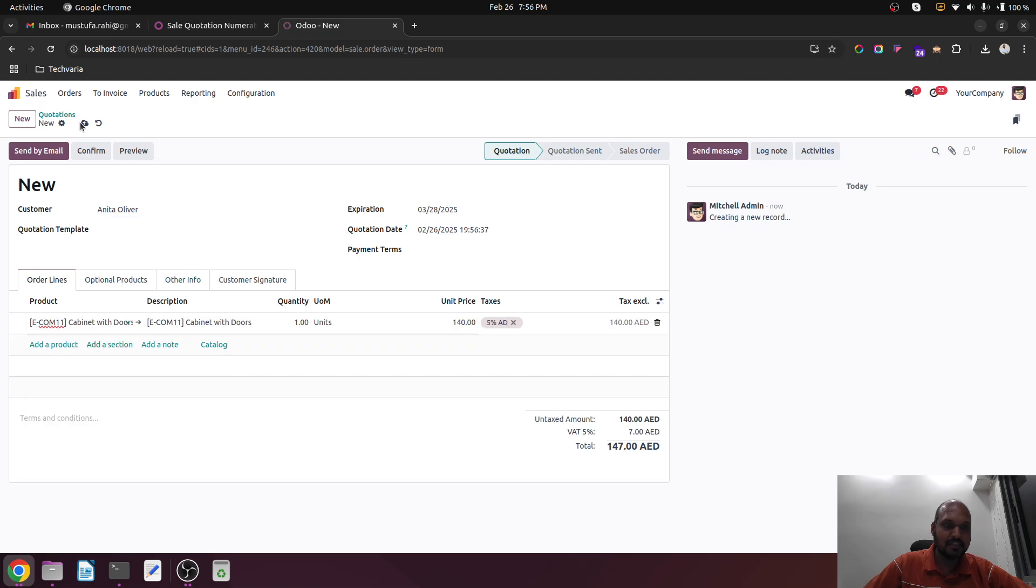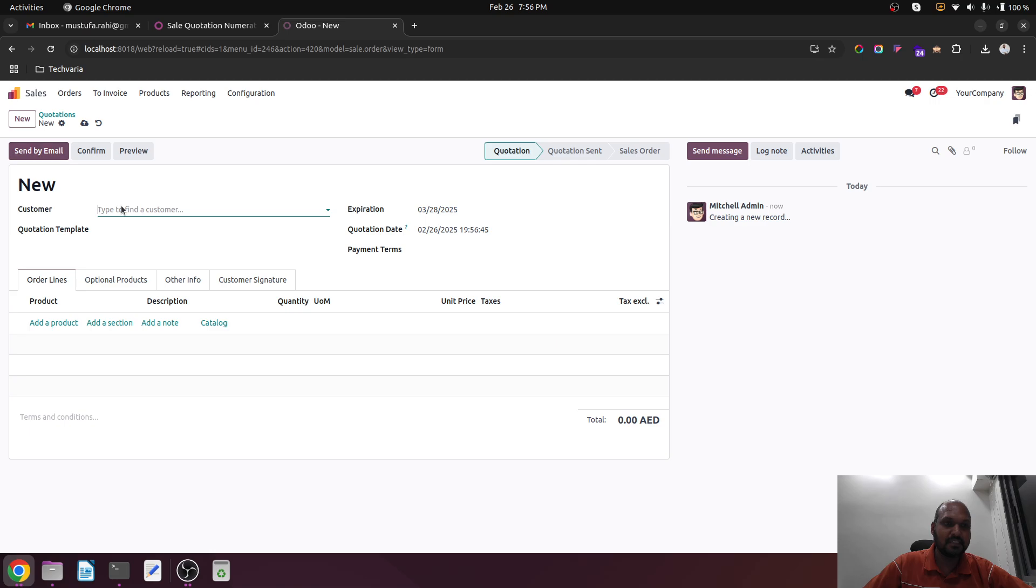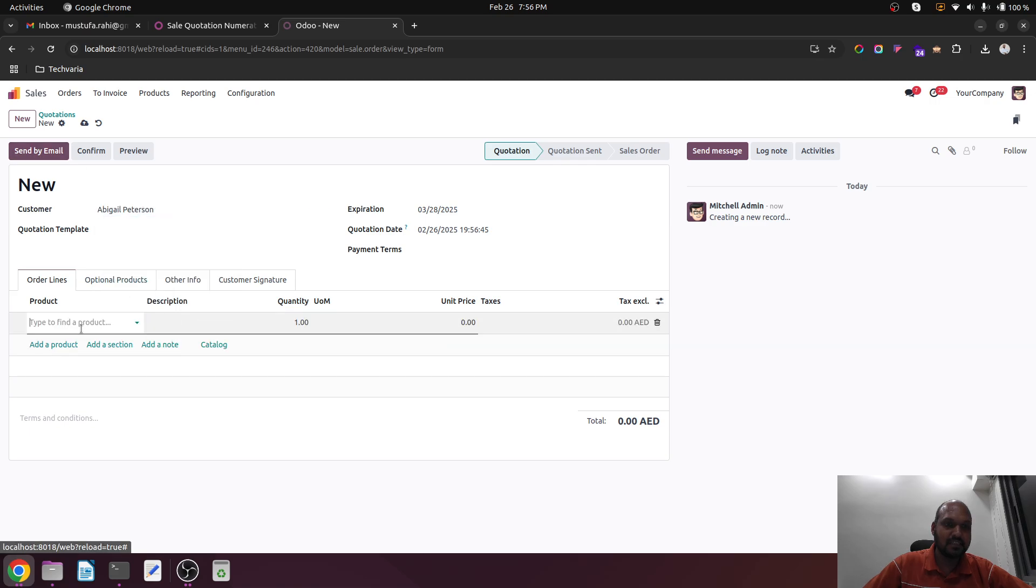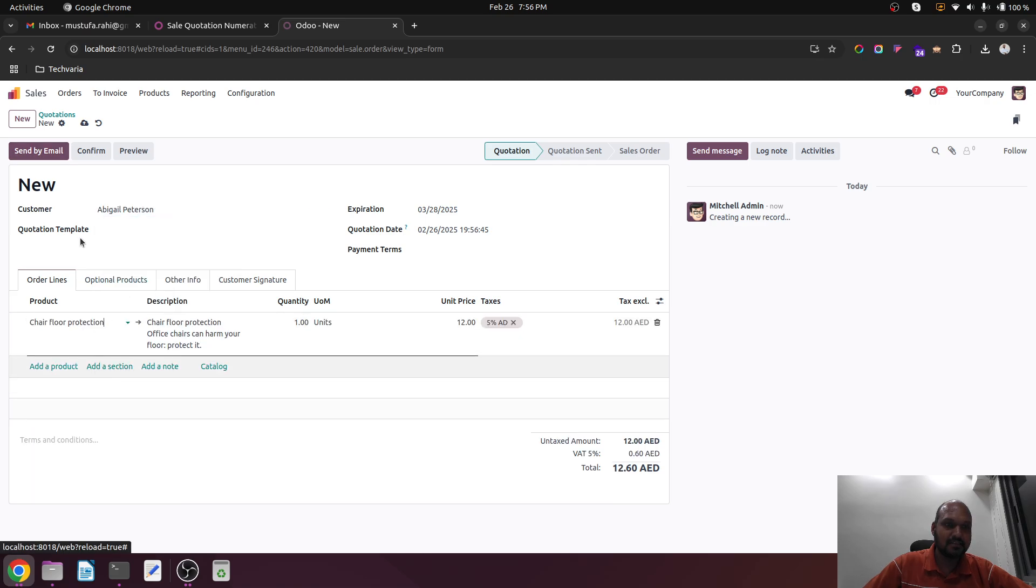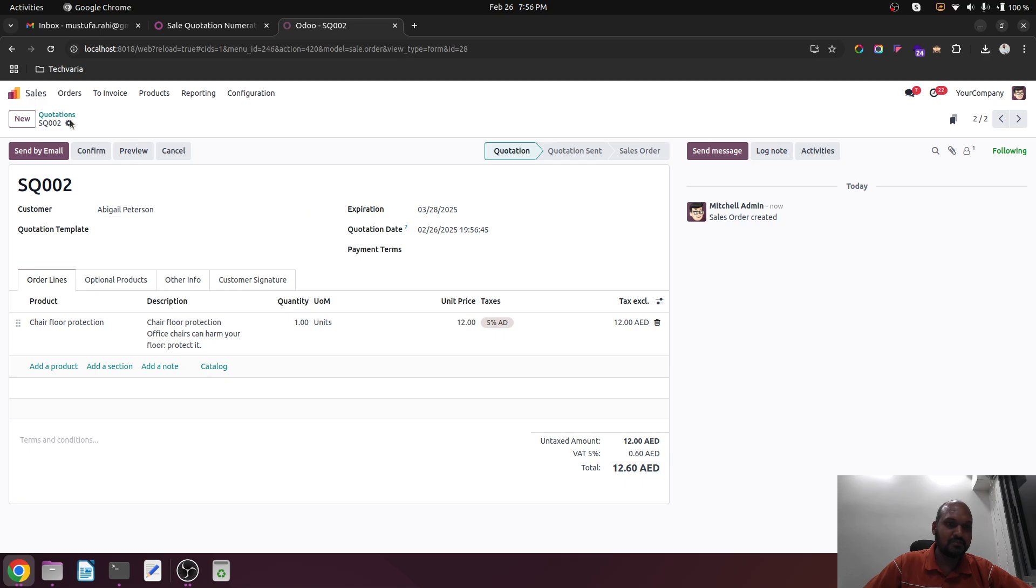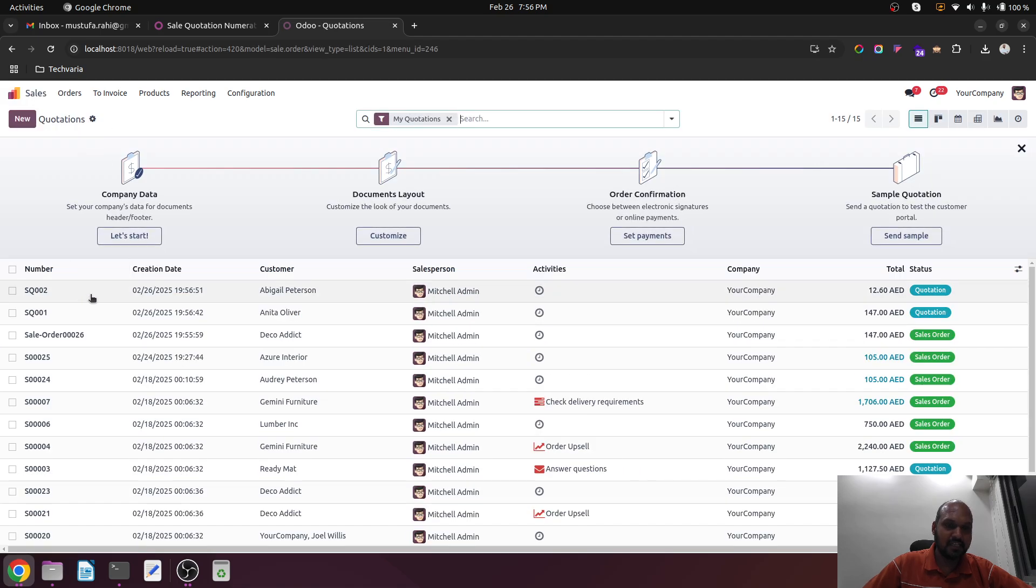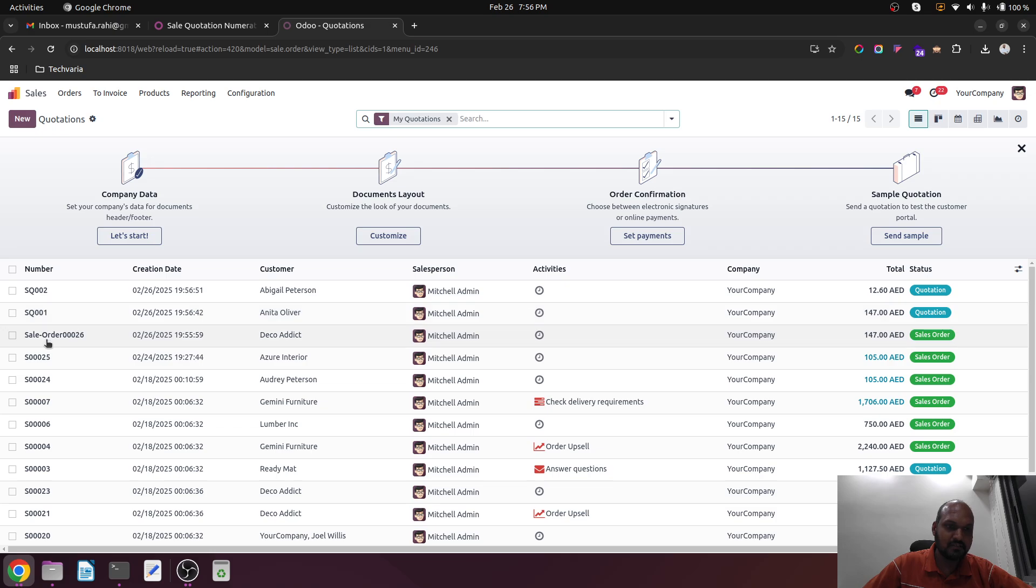And then I save it. So now you can see SQ 001 has been created. For next client, SQ 002 has been created.